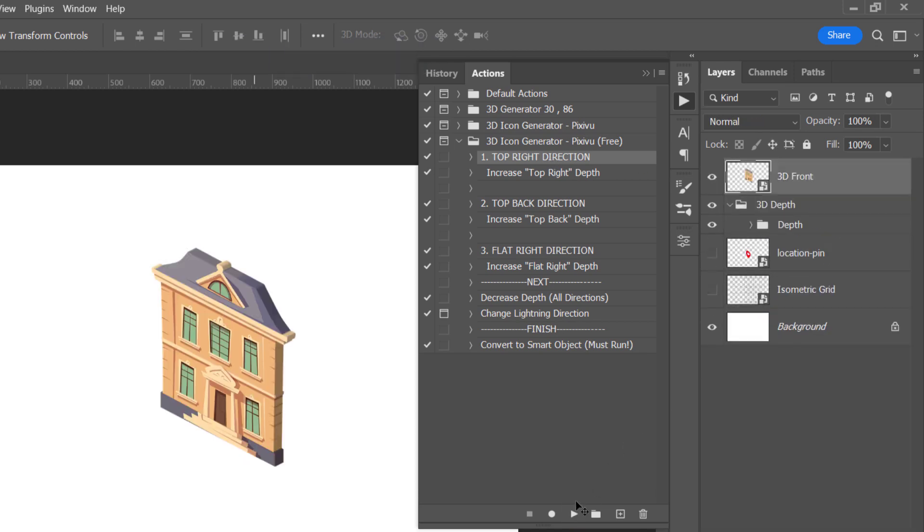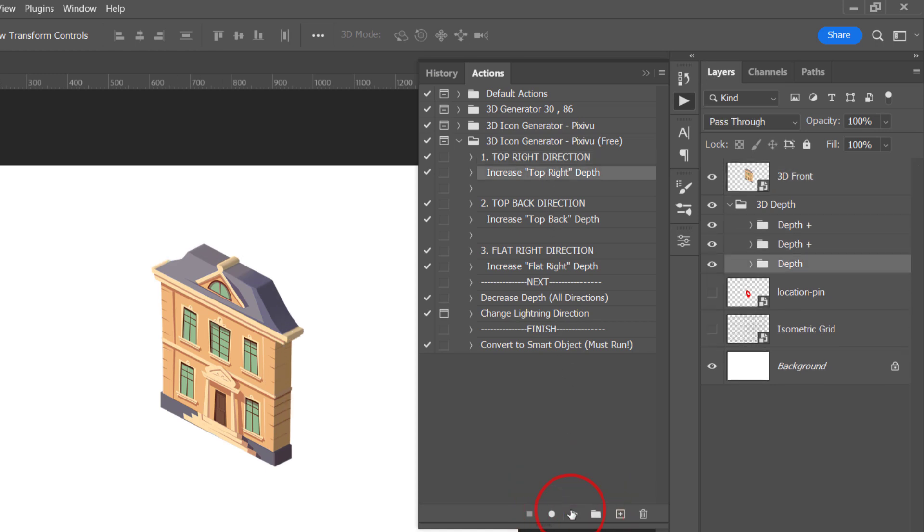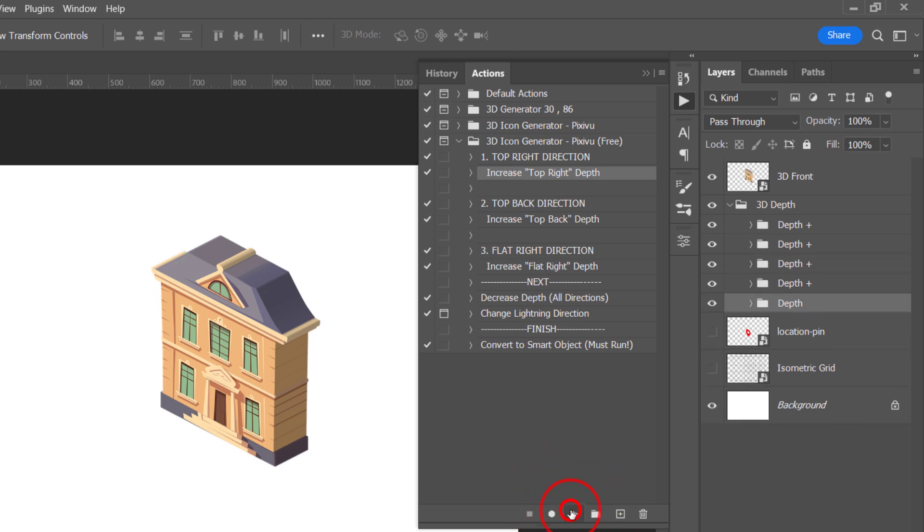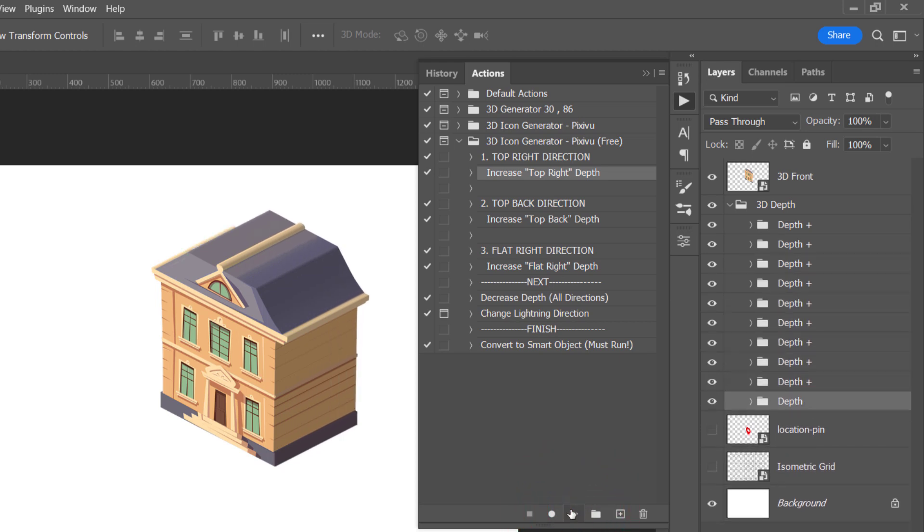Without clicking anywhere, let's increase the 3D depth by running the action below it. Click to increase the depth as much as you want. If there is so much depth, I can use this action to decrease the depth again.